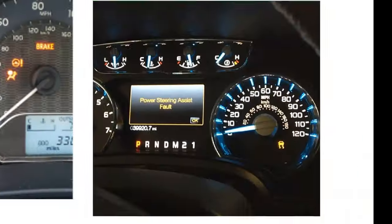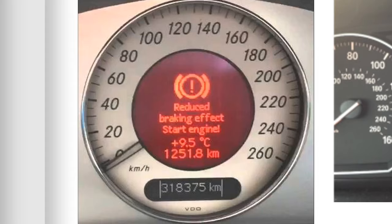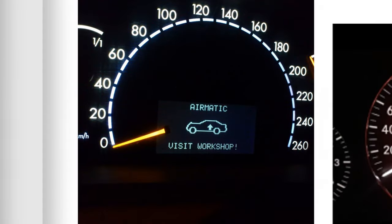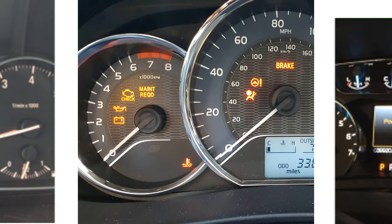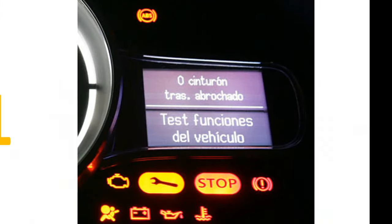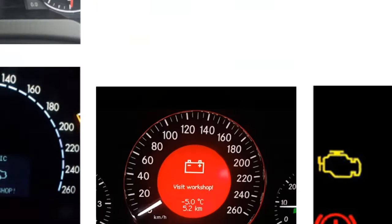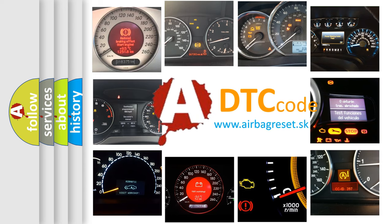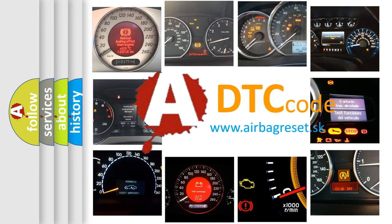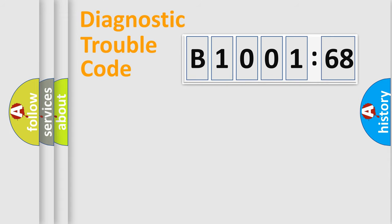Welcome to this video. Are you interested in why your vehicle diagnosis displays B1001-68? How is the error code interpreted by the vehicle? What does B1001-68 mean, or how to correct this fault? Today we will find answers to these questions together.